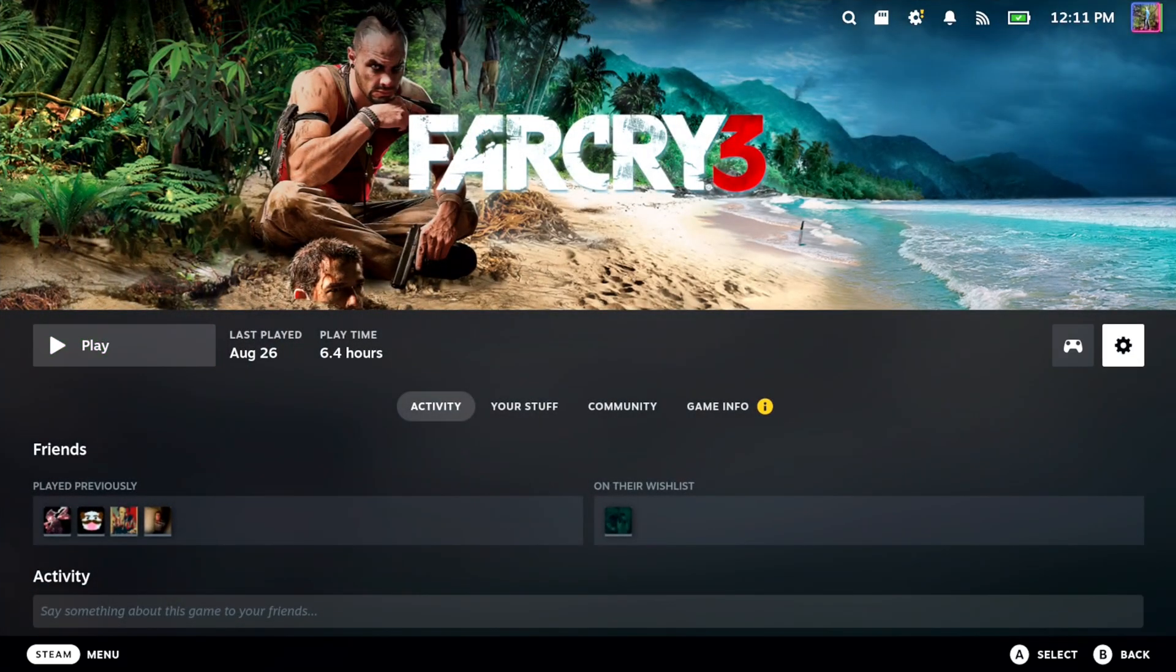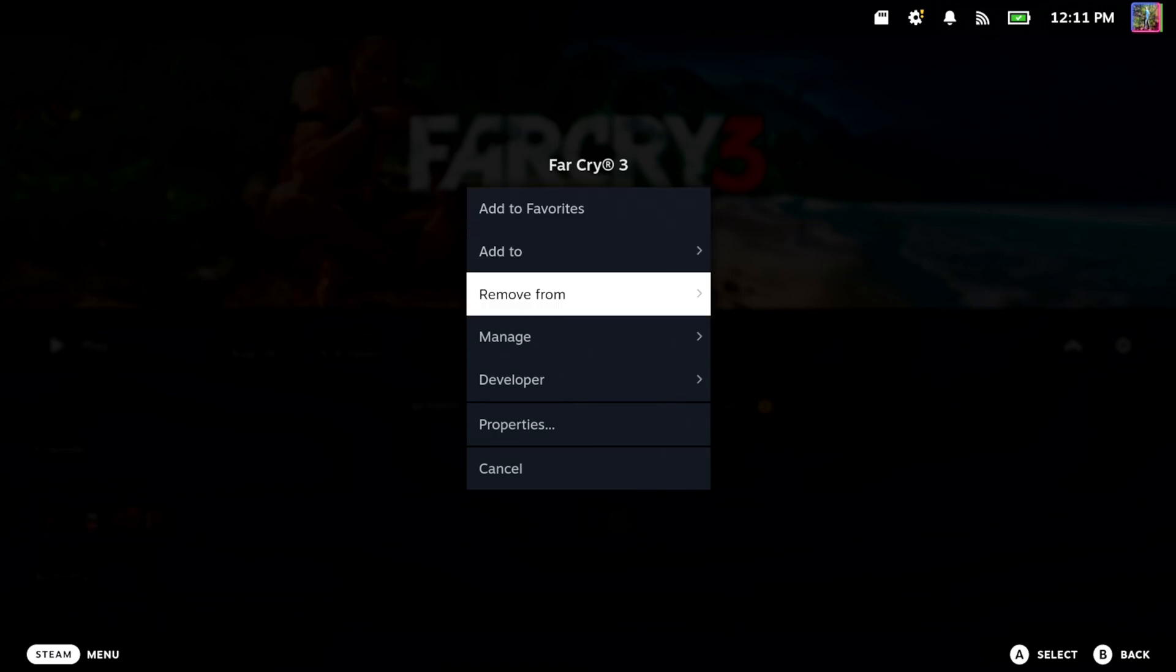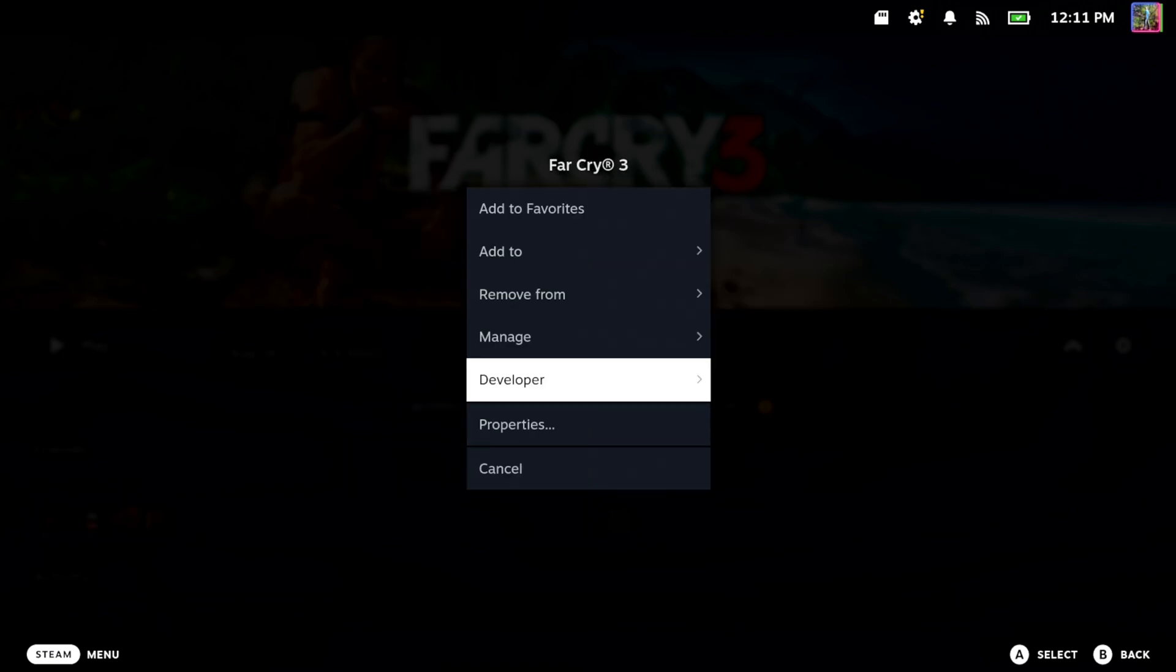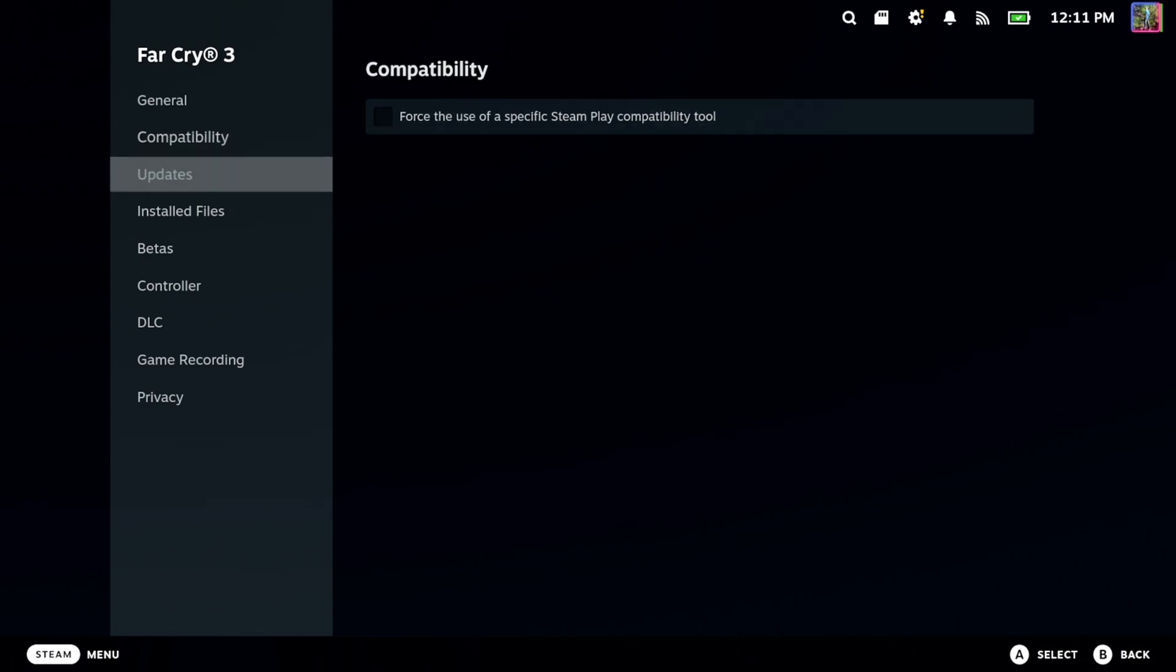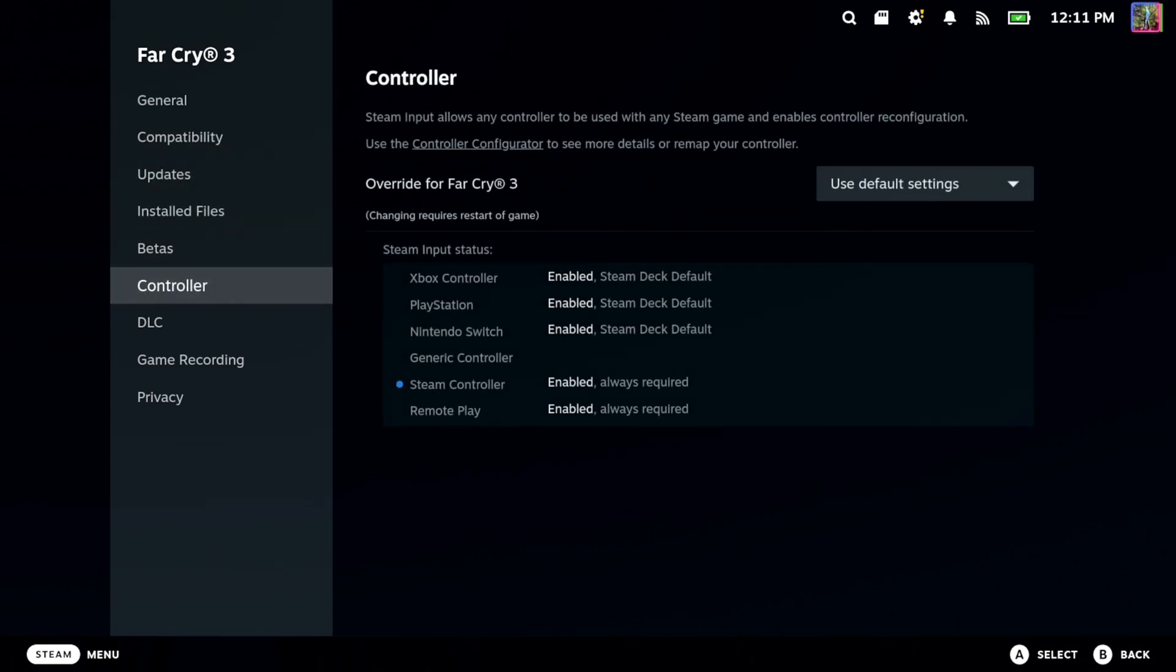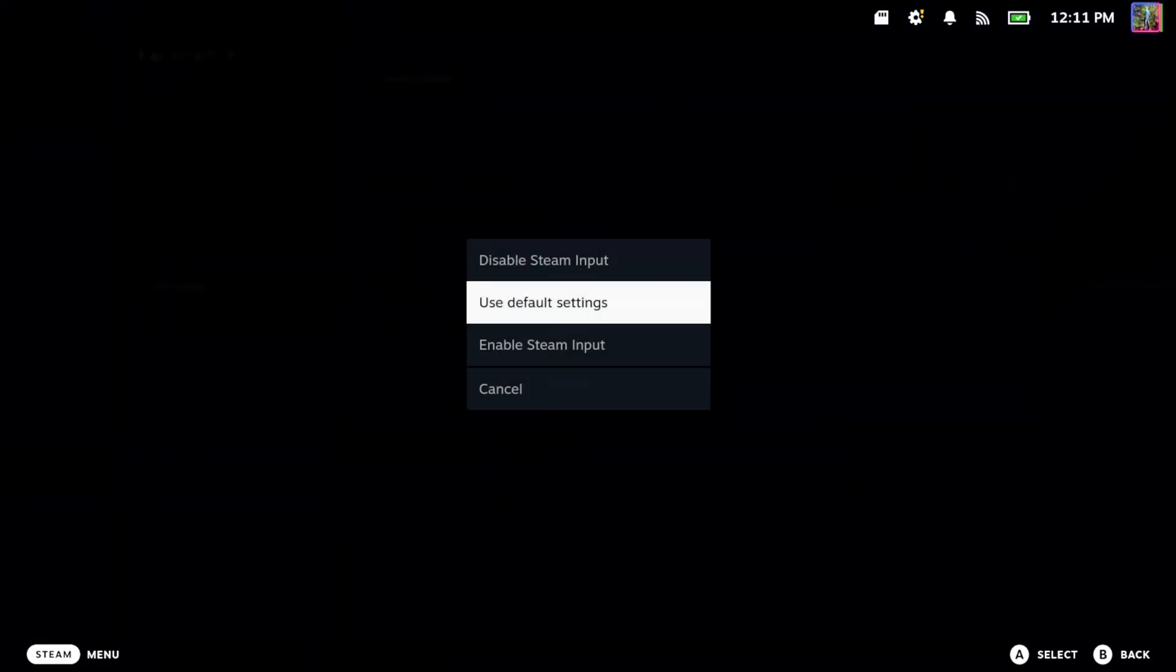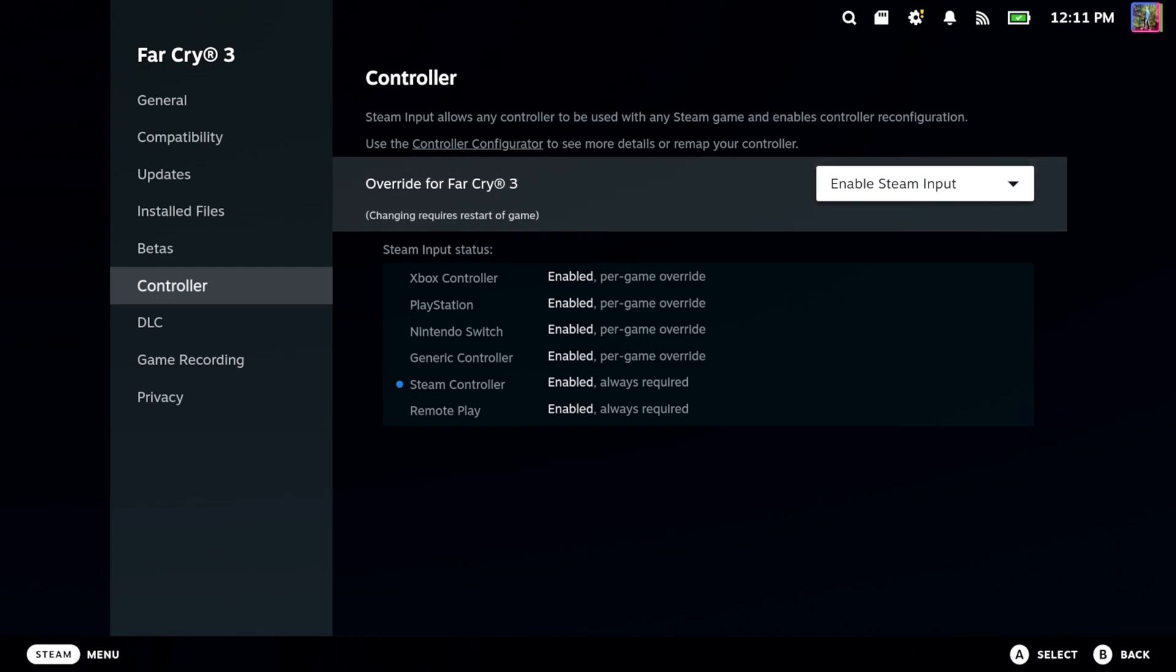We are looking for the option to force the input for a controller. Let's go back to Properties and scroll down to Controller. It says Override for Far Cry. If you don't have a game that supports controller, you can come to this section and enable Steam Input.